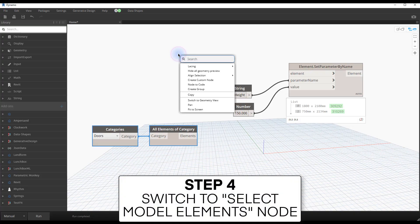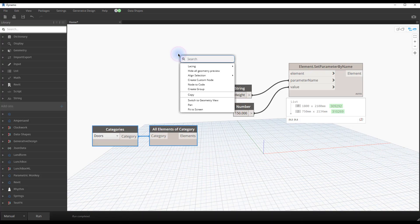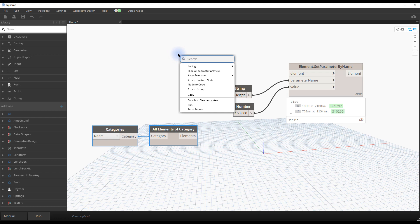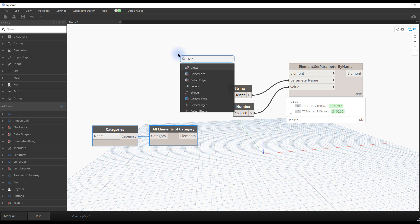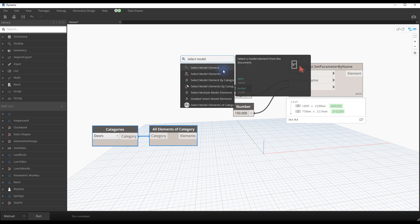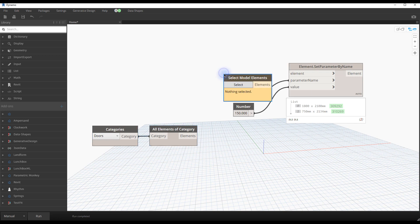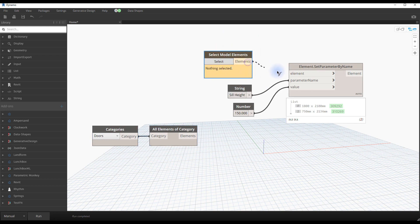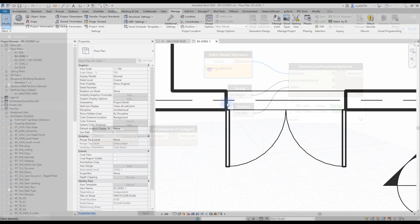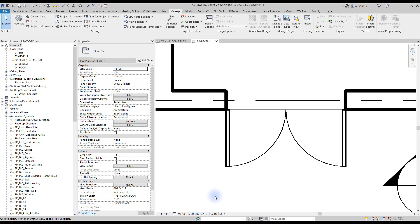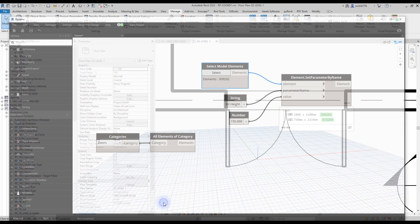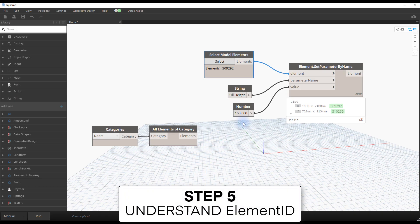Step number four, switch to select model elements node. In this case, we've used all elements of category. But what if you want a specific selection of elements instead? Bring in the select model elements node. Be careful, there is another node called select model element, without an S. This node only allows you to select a single element. When you click on select, go back to Revit and do a window selection.